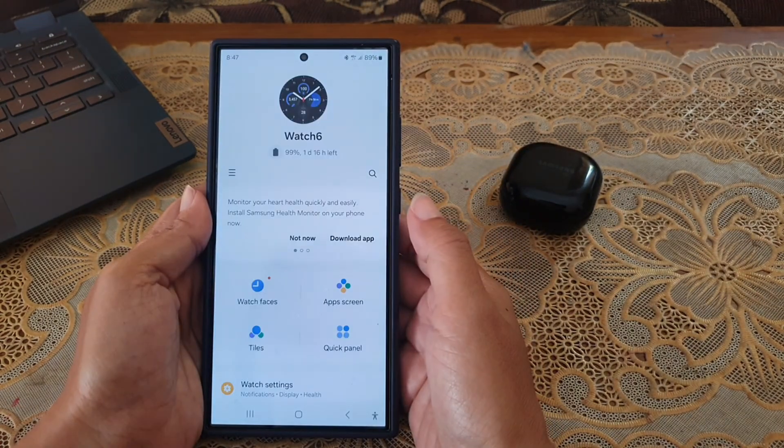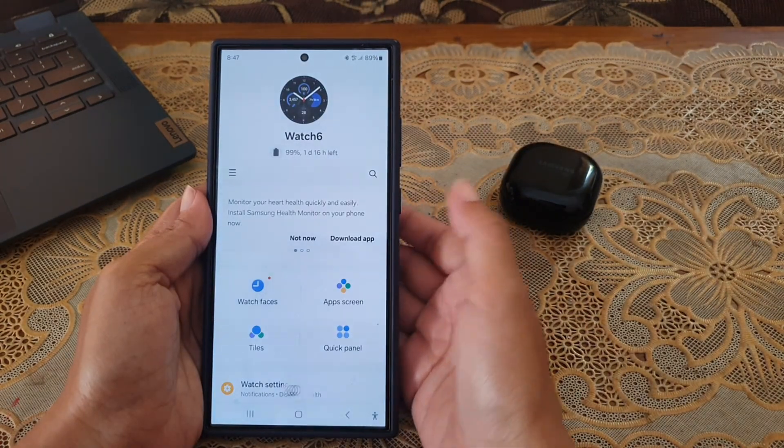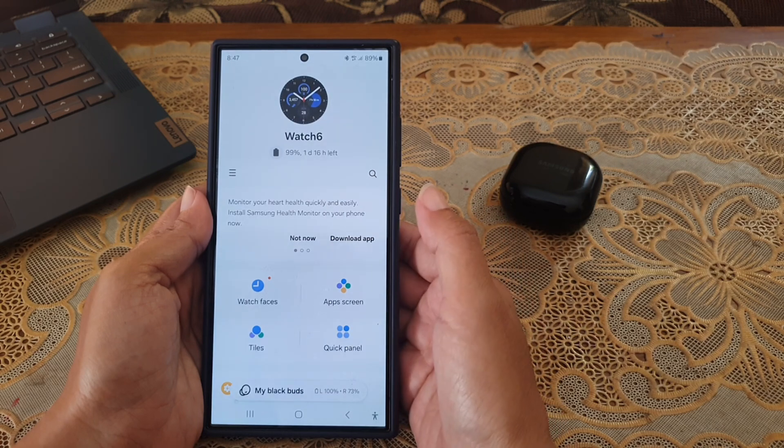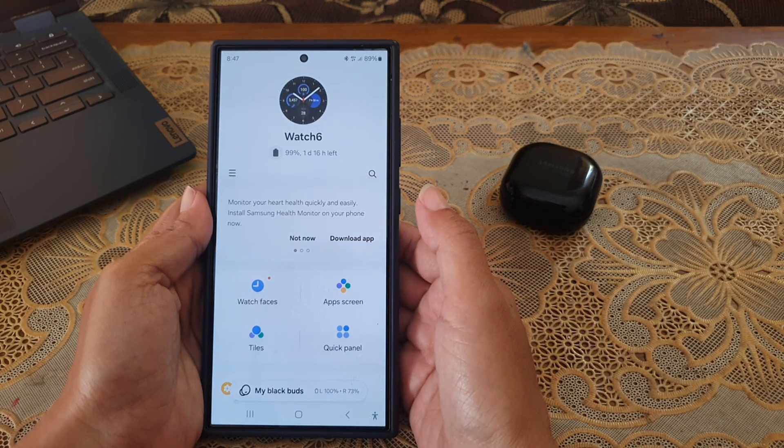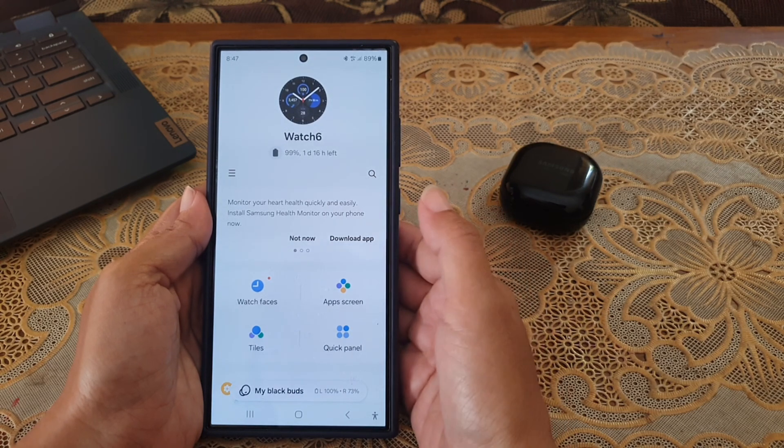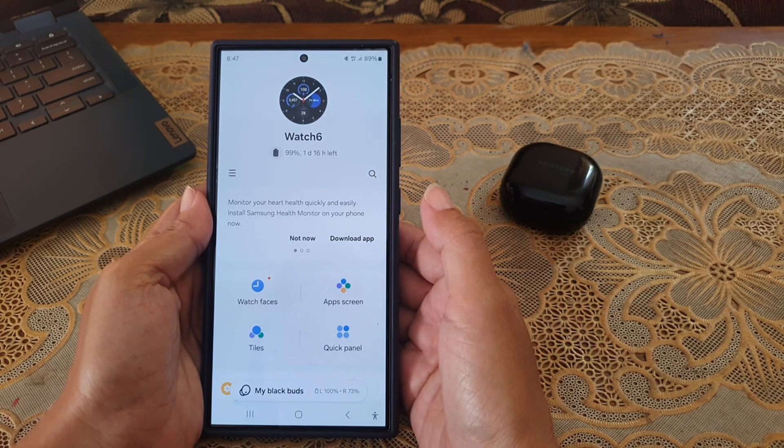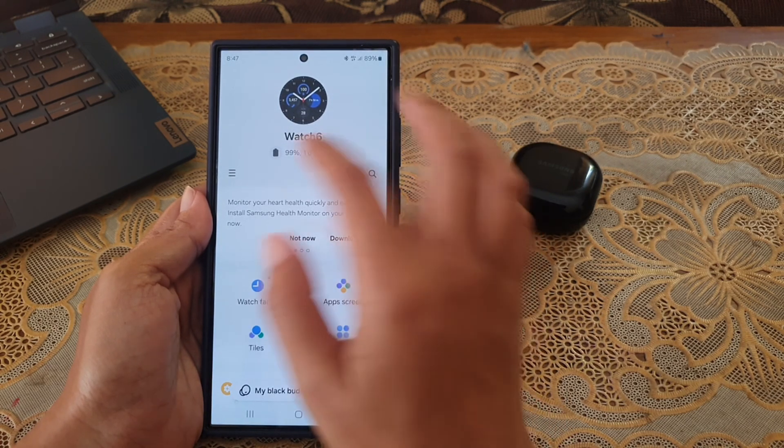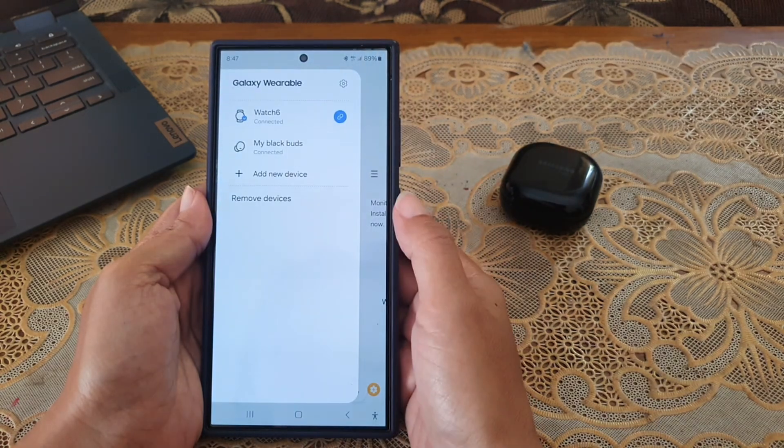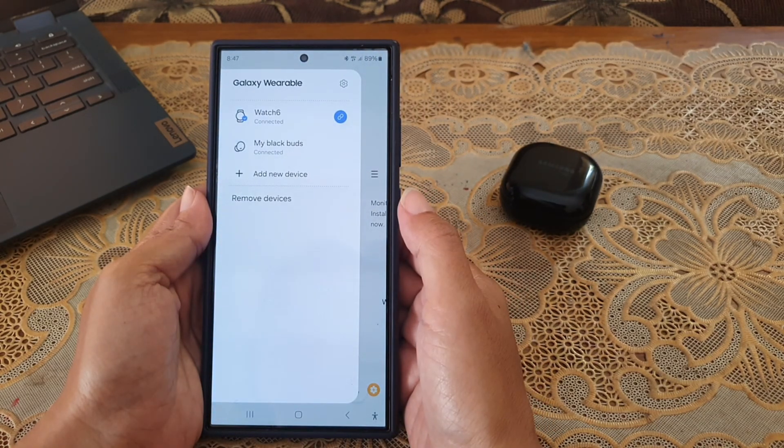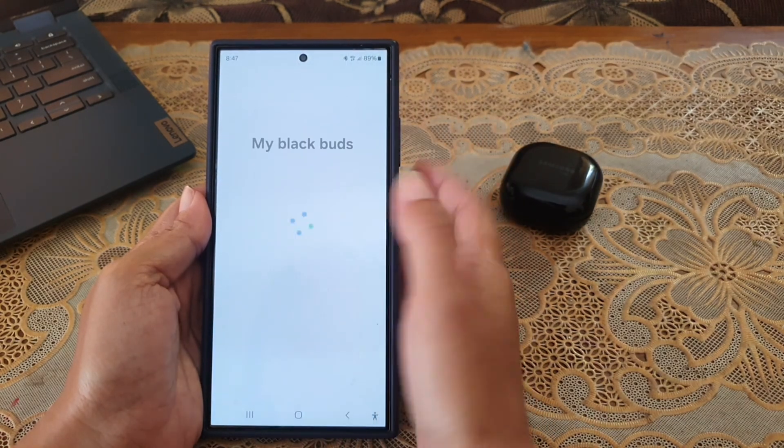If this app doesn't display your Galaxy Buds Live, tap the three horizontal line icon, and then select your Galaxy Buds Live.